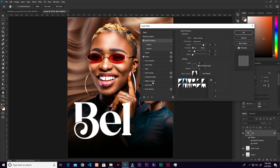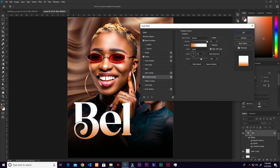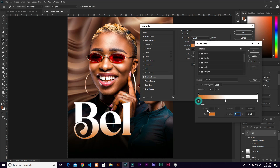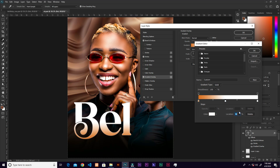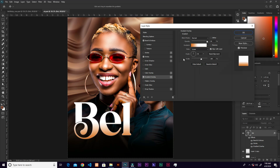Go to Gradient Overlay. The previous gradient I used is already applied. Choose Linear, set opacity to 99. The gradient uses white on both sides — the location for the middle stop is 46. That's all we need here, click OK.